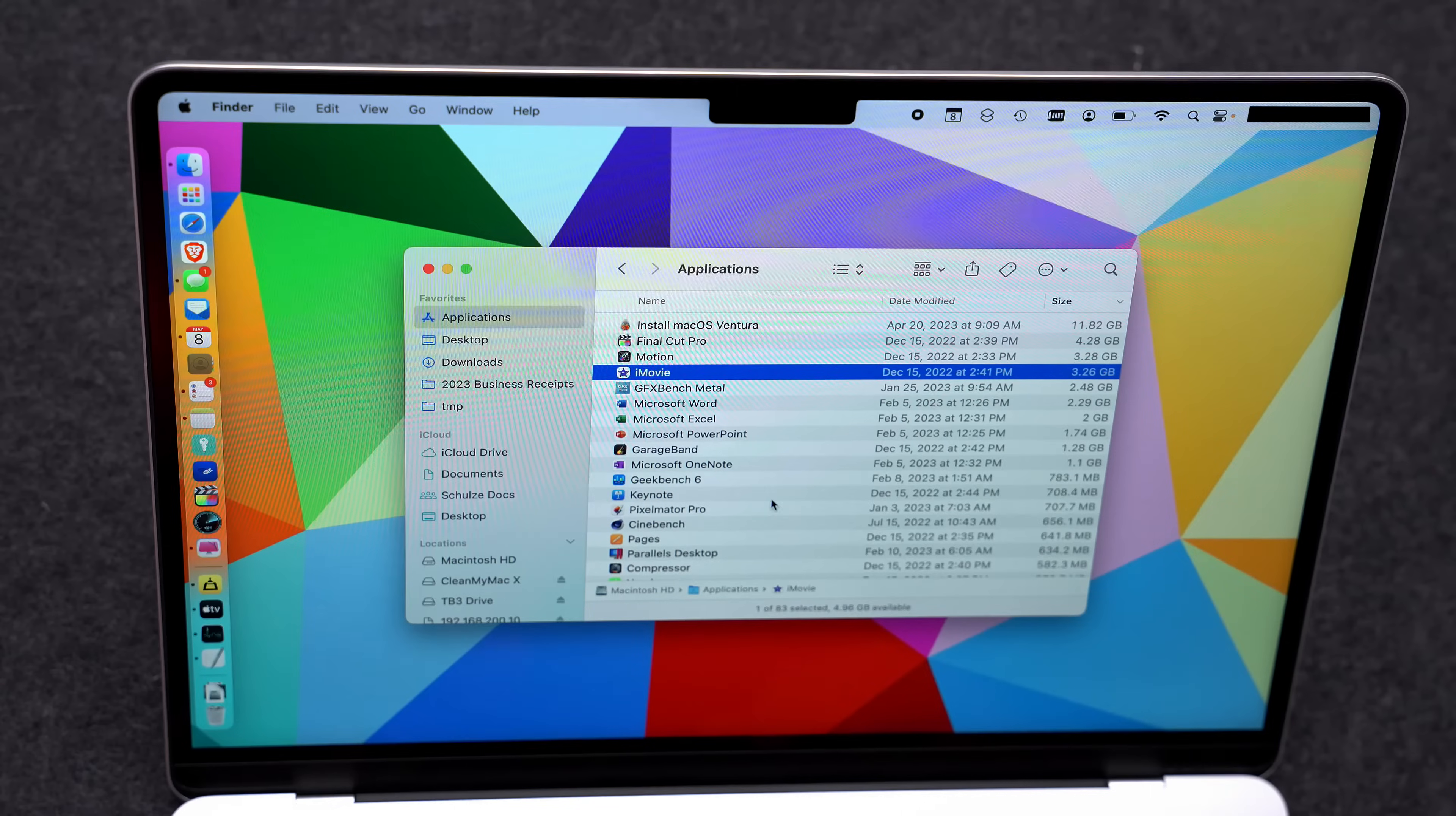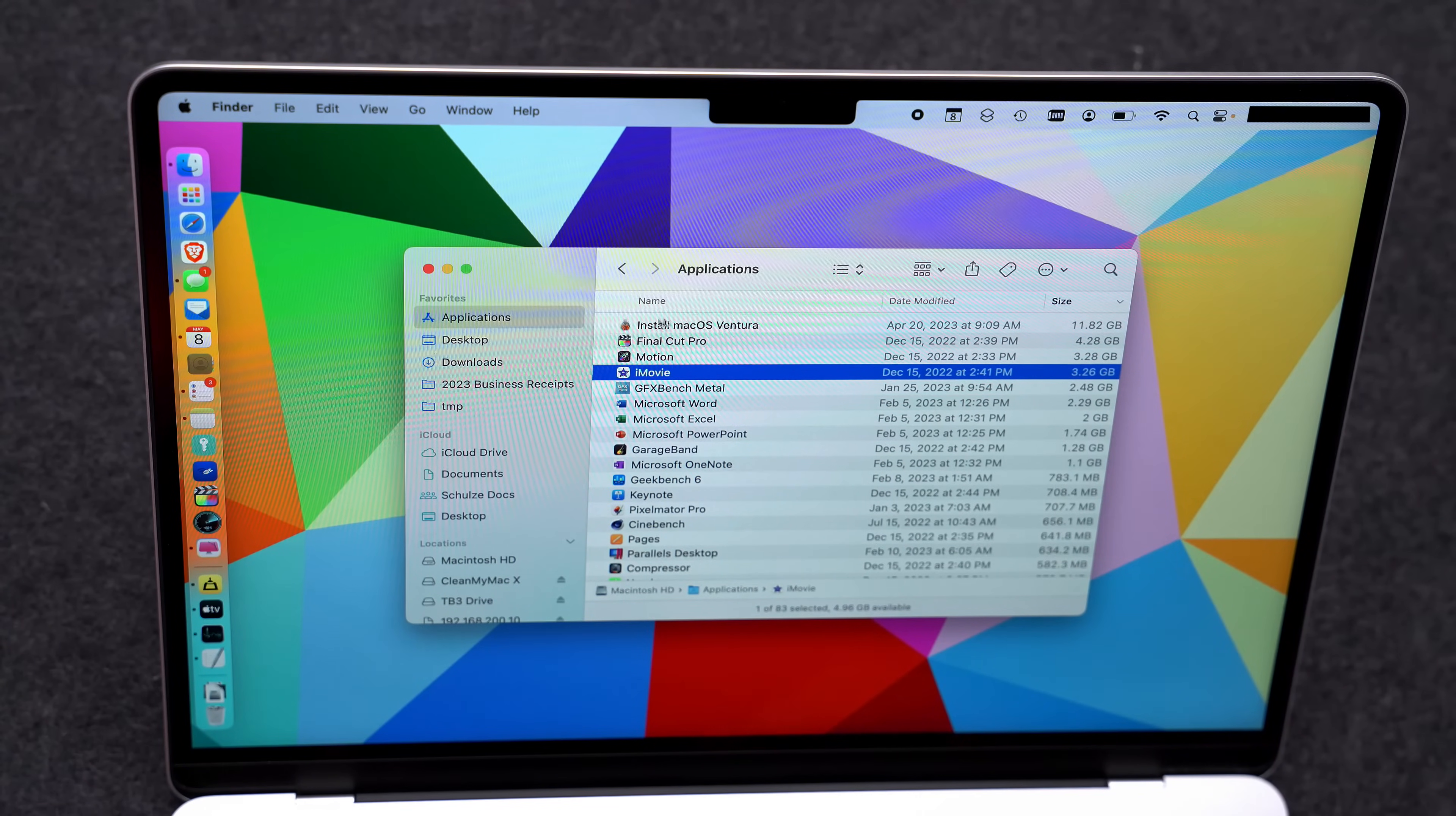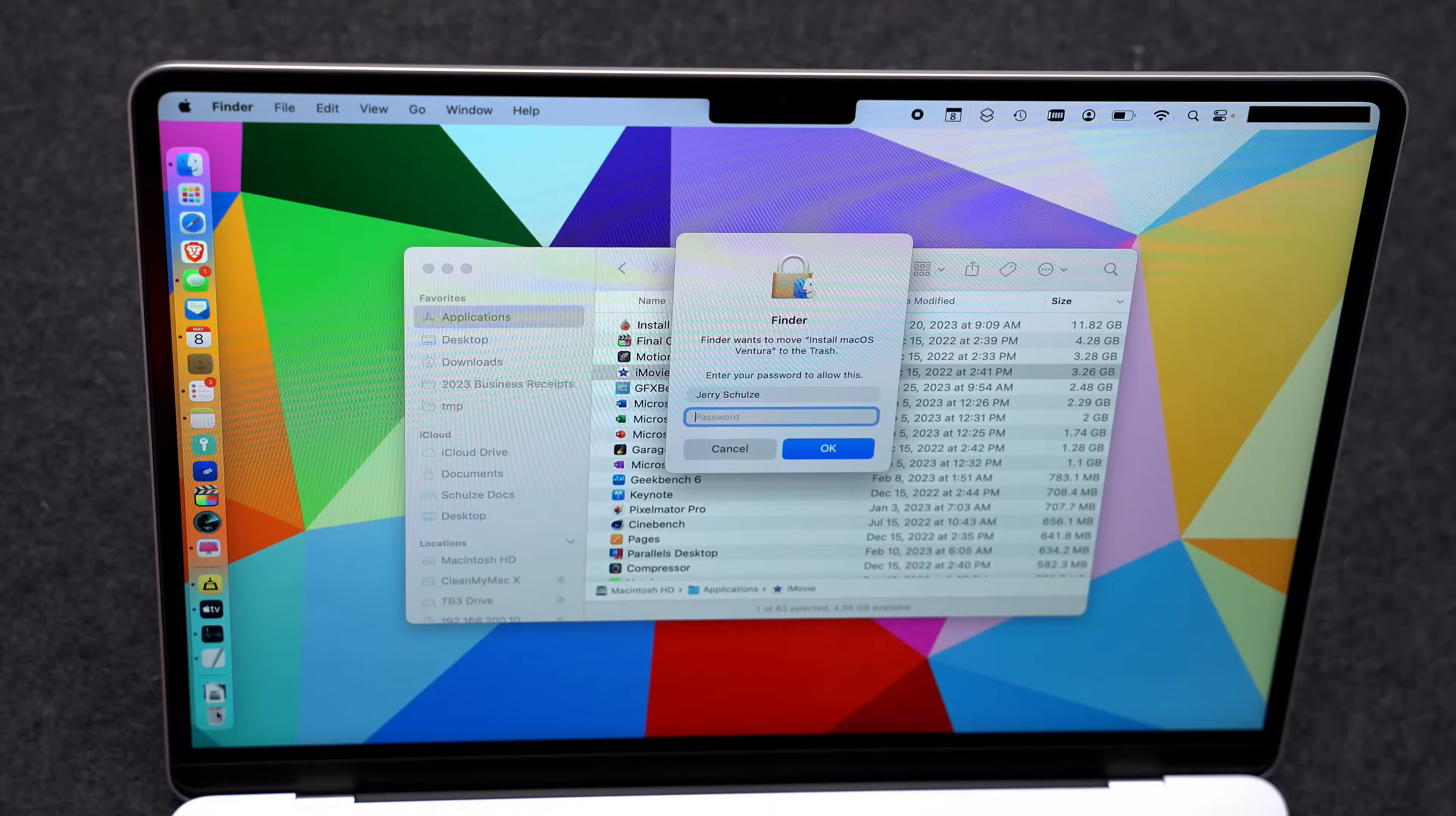You can see right here at the top of the list is this Install macOS Ventura. This is not something I need anymore. I downloaded it to create a VM so I can actually get rid of this. To get rid of it, you can select it and hit Command-Delete or just drag it to the trash like you would any other file.